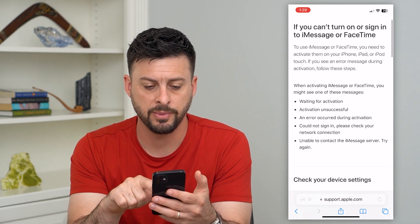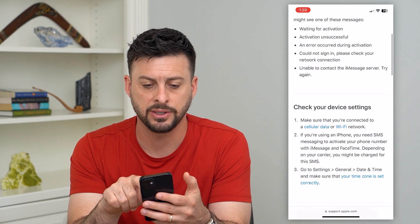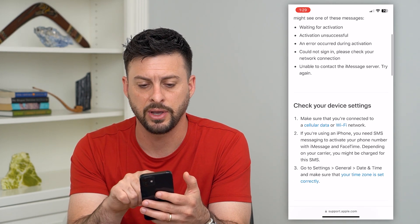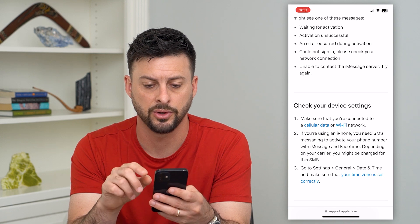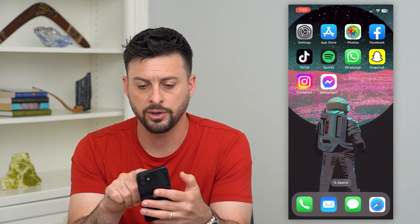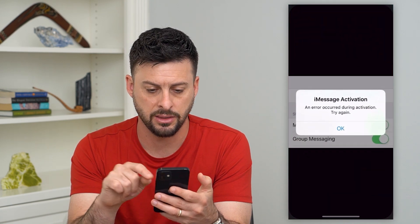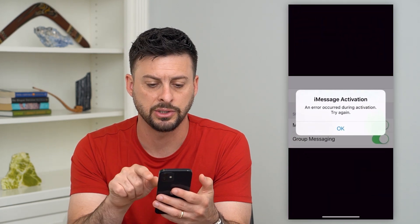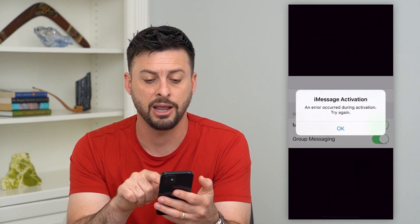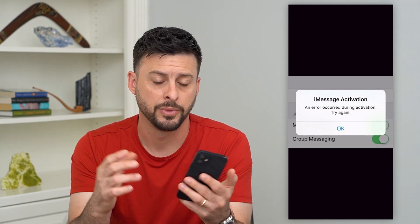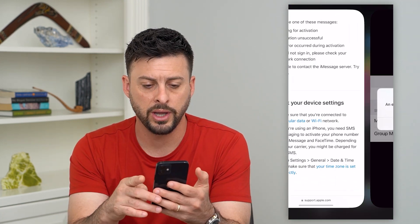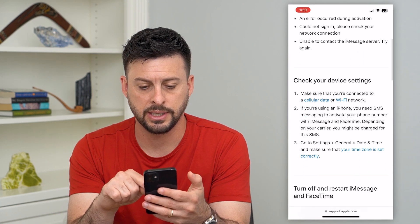You might see these messages: 'Waiting for activation' or 'Activation unsuccessful.' They might look something like this — iMessage activation: 'An error occurred during activation. Try again.'